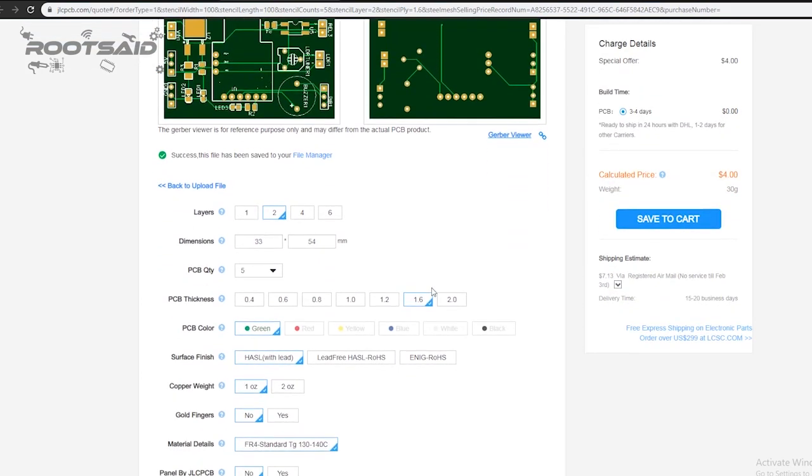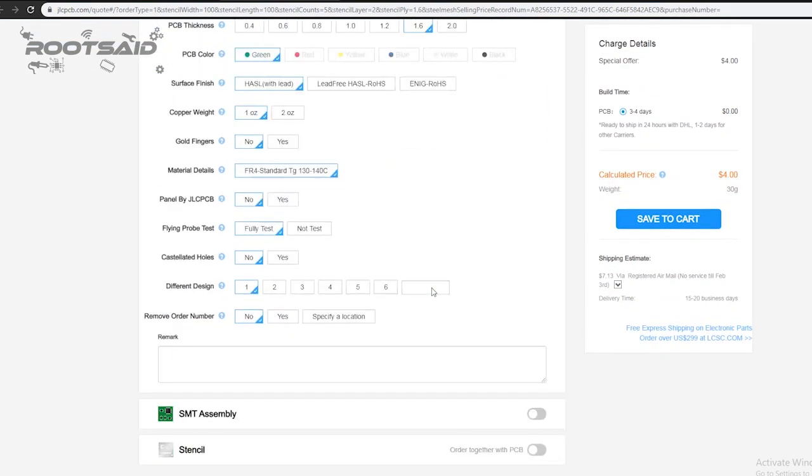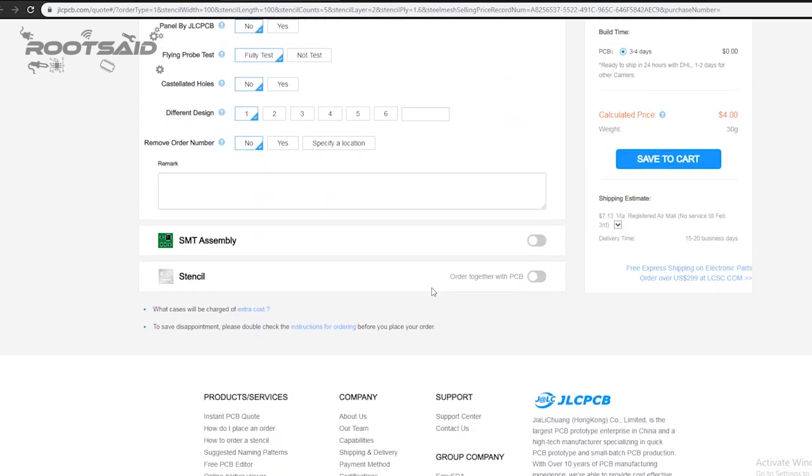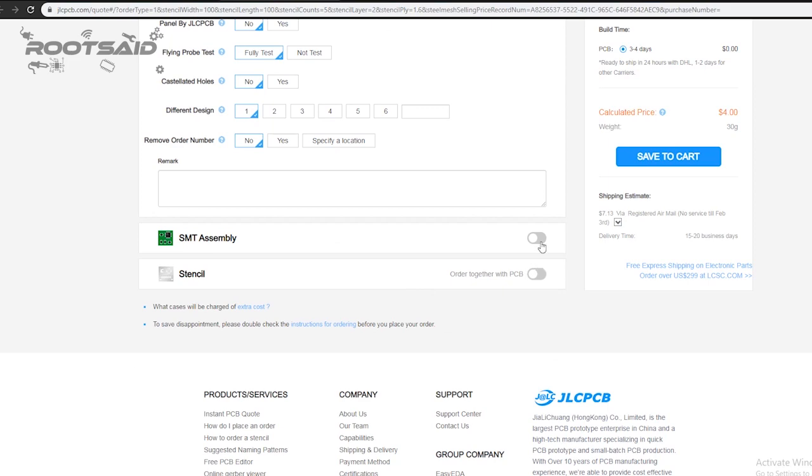Below the PCB preview, you will see so many options such as PCB quantity, texture, thickness and color. Choose all that are necessary for you.